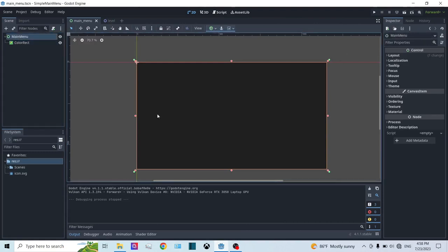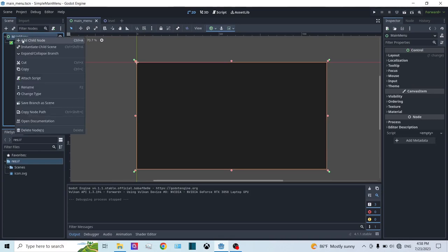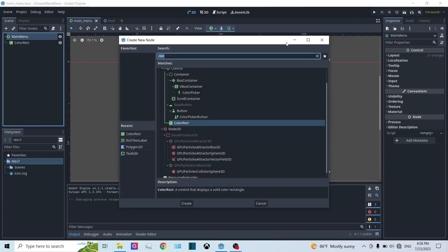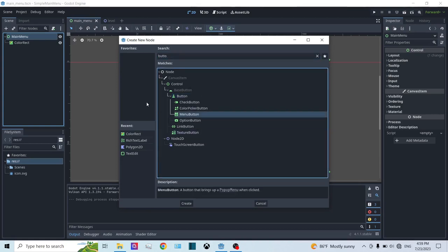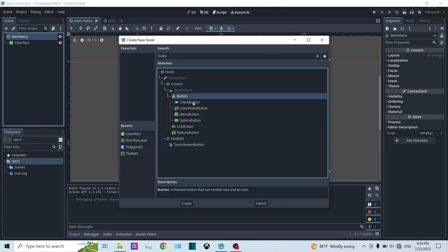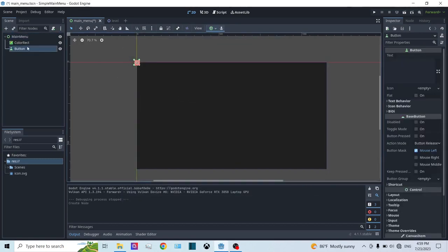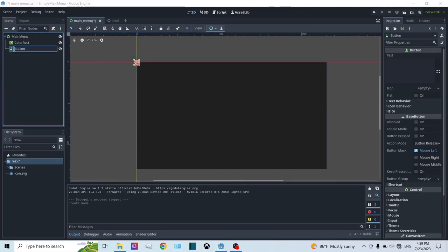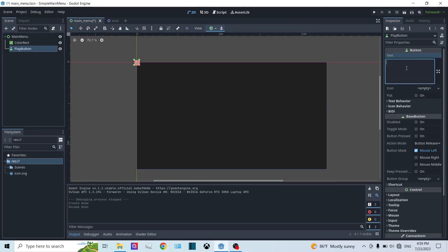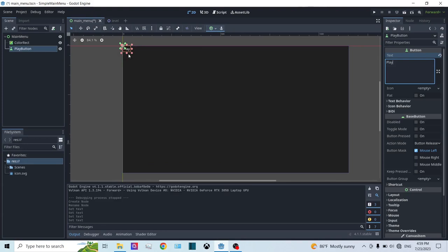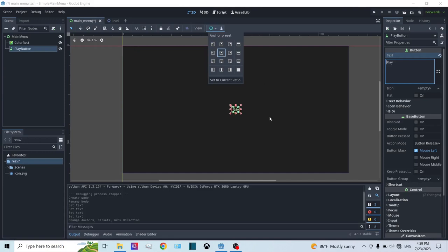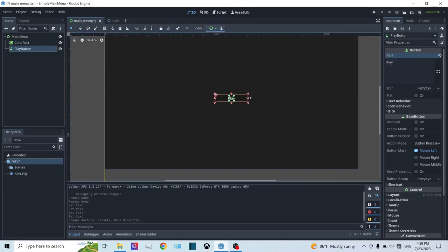Now that we have a background, let's make the buttons. I'm going to right-click on the parent node and click Add Child Node, then instance a Button. You could use a TextureButton or a custom button, but since we're making a simple main menu, I'll use Button. I'm going to name this PlayButton and set the text to Play. You can see it's a tiny button in the top-left corner, anchored to the top-left corner of the Control node. Let me go into anchor presets and select Center, then scale it up to a reasonable size.